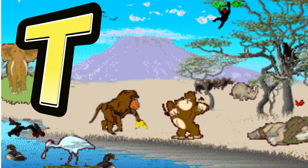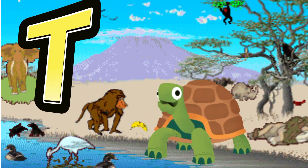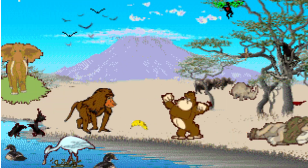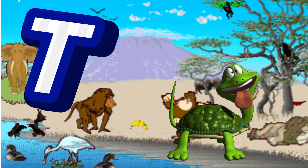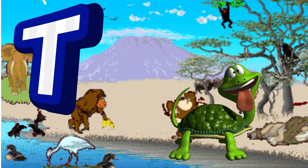T is for Turtle. T. T. Turtle, T is for Turtle. T. T. T.